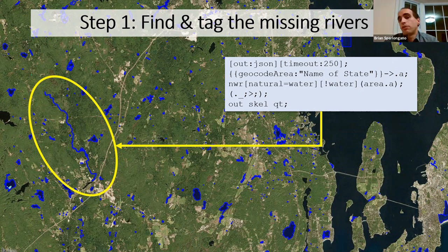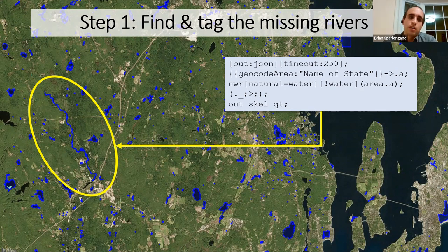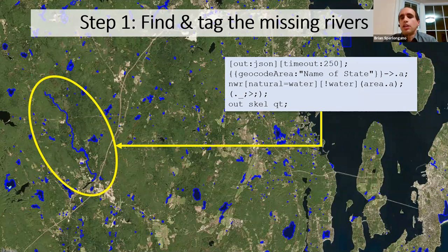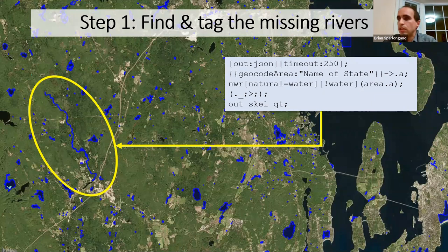Step one was to look for missing rivers. There were lots of rivers simply tagged as natural=water without additional river tagging and without waterway=riverbank — you wouldn't know it was a river unless you looked at the shape. In JOSM you have the option to sparse-load an Overpass query; the one shown pulls down areas of water that don't have a corresponding water=* tag. For small areas you can look and say 'here's a river-shaped thing, let me tag it.'